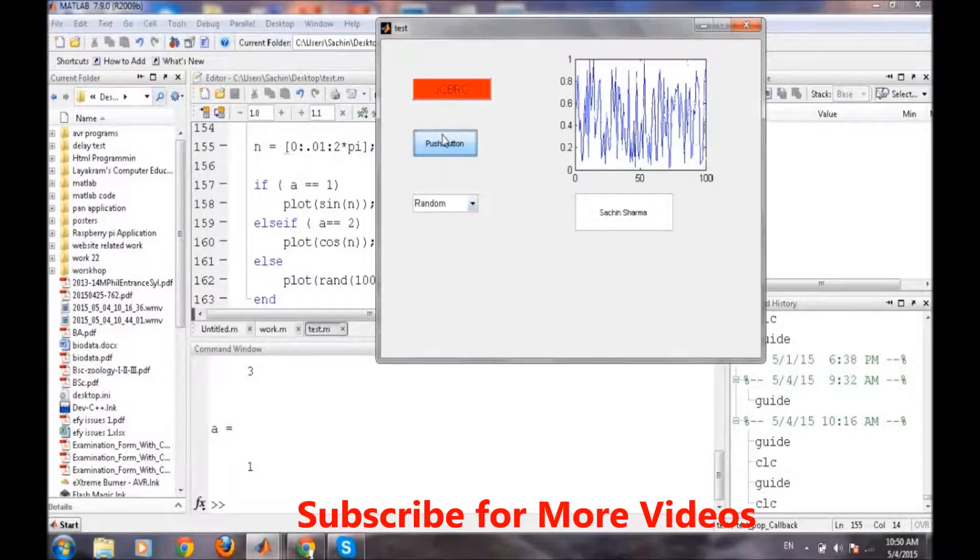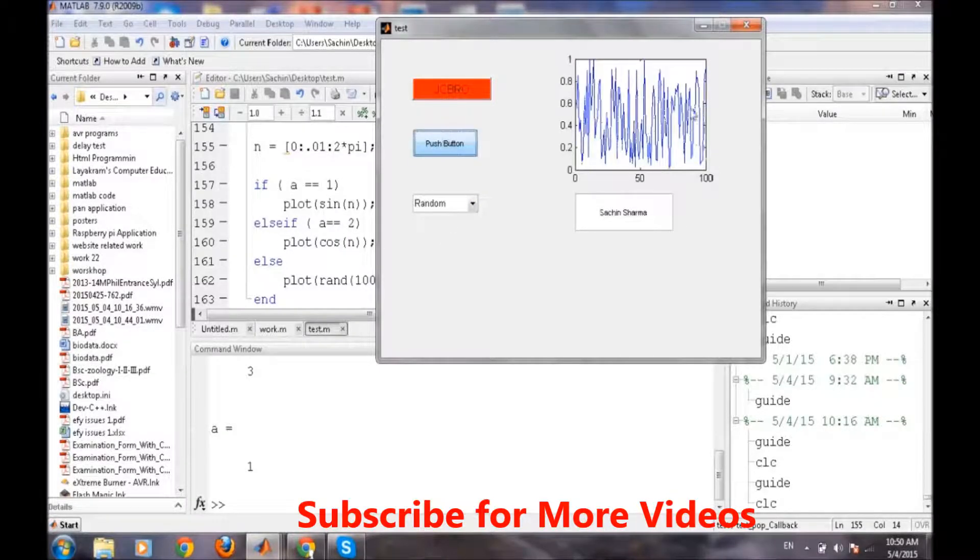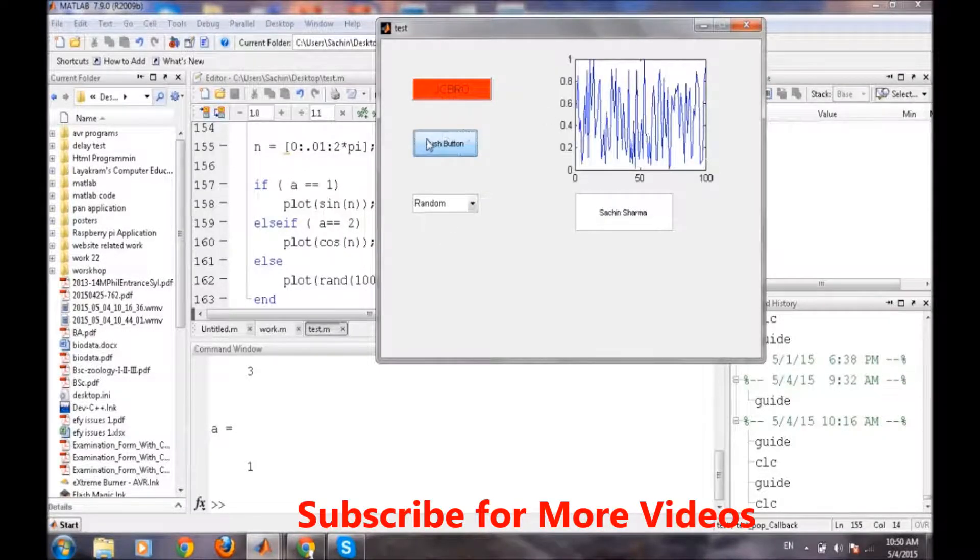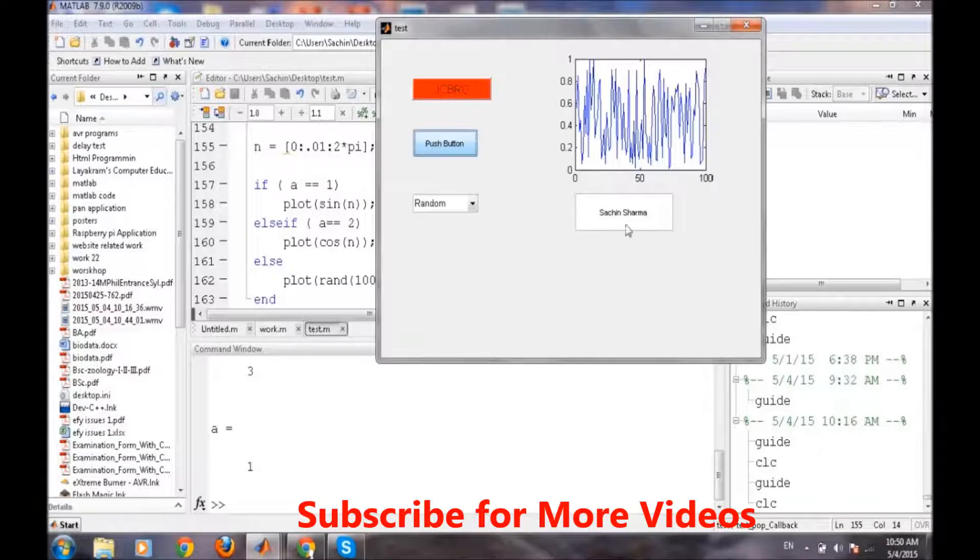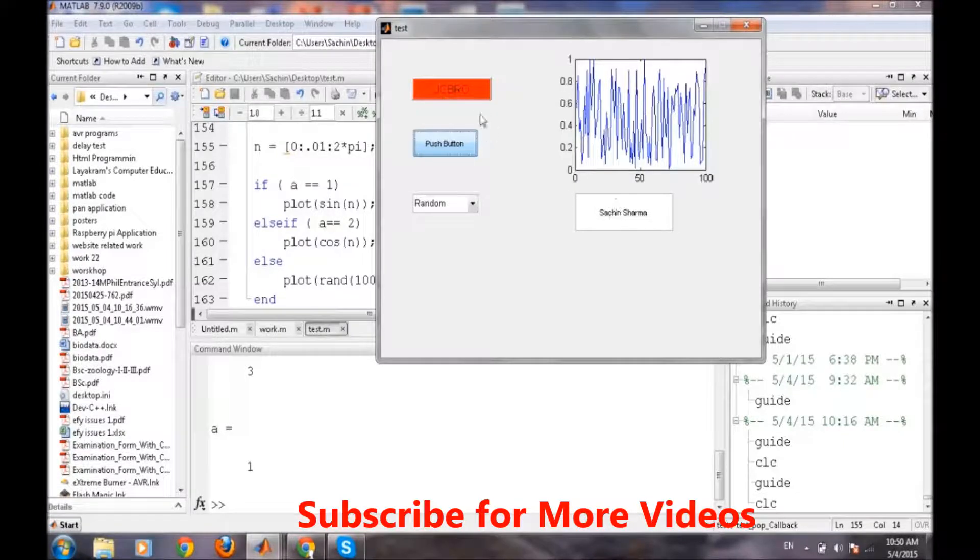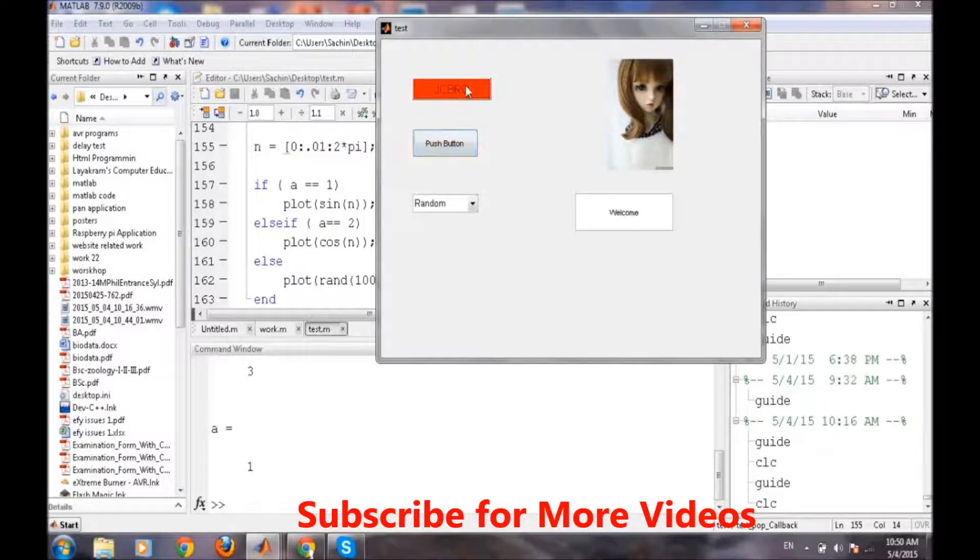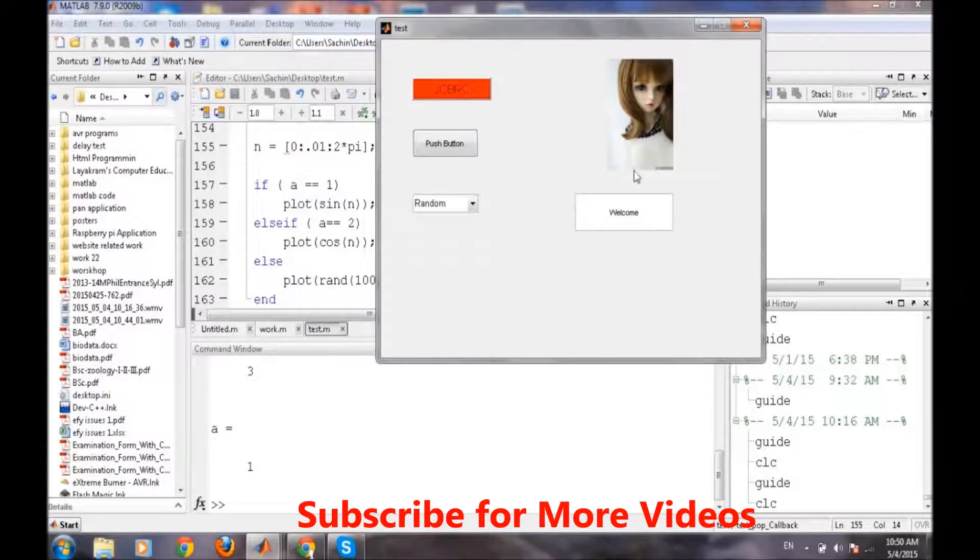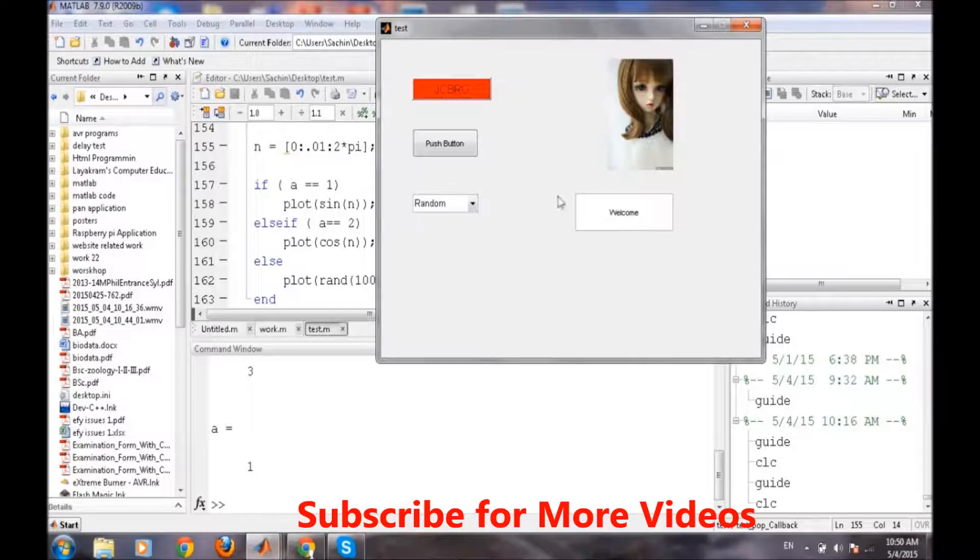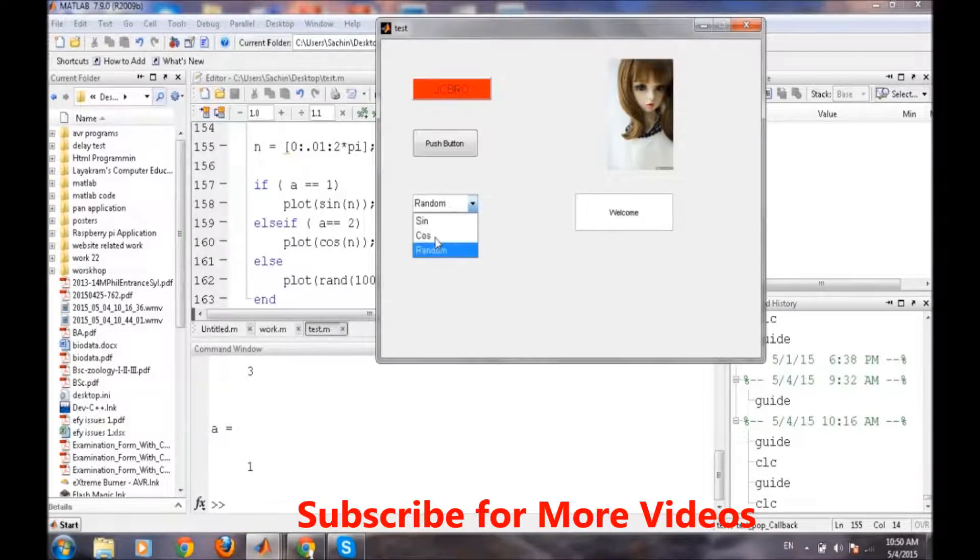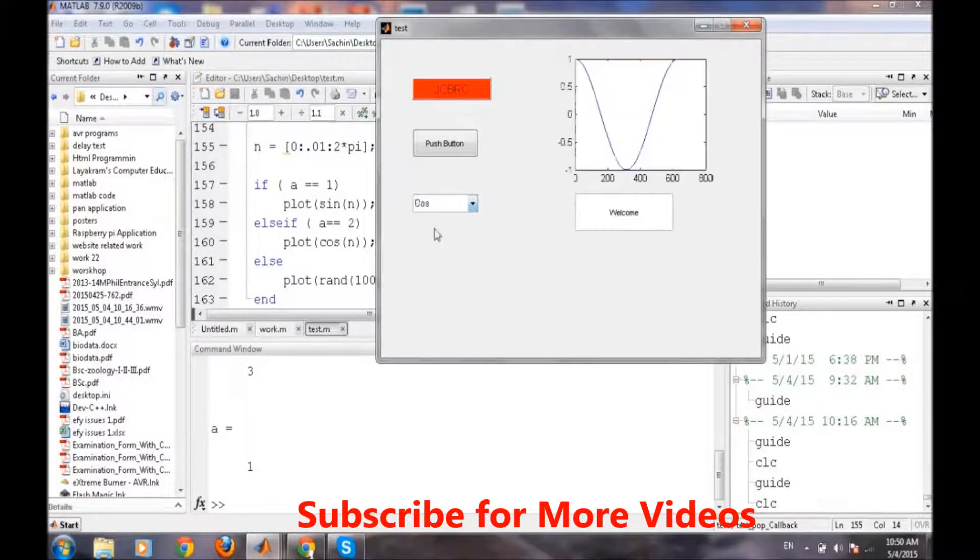And if we press again push button, a random wave, because this is the previous one programming. And Sachin Sharma is being there, JCBRO image is there, and welcome sign is there. And cos, this one.